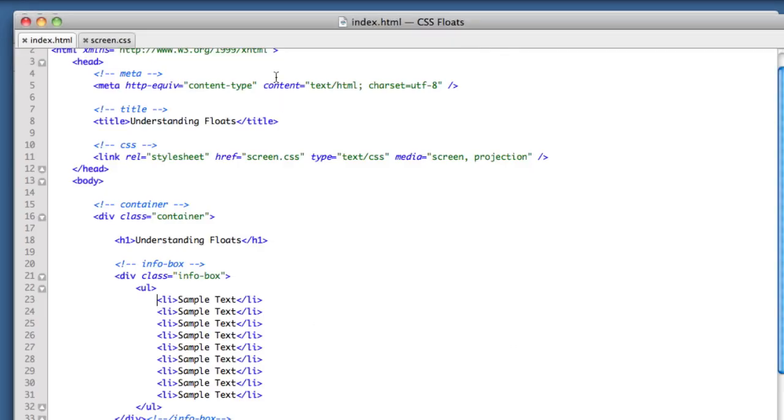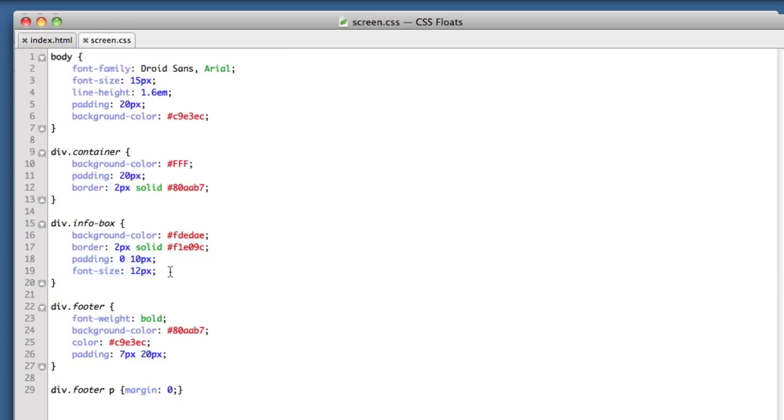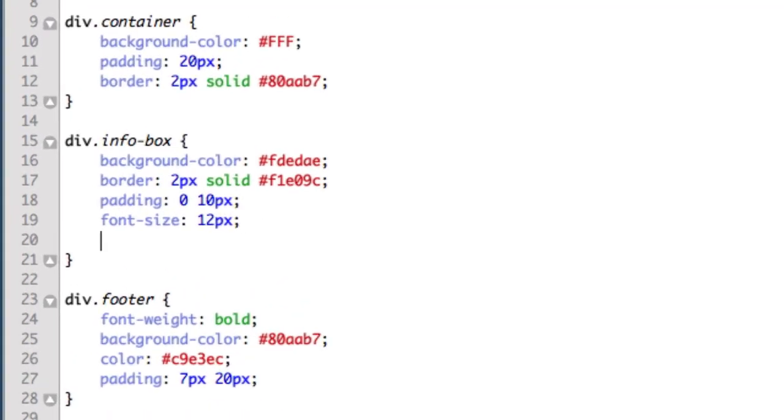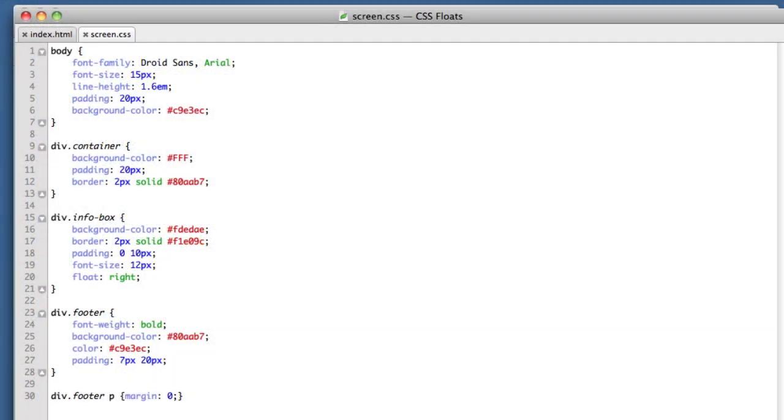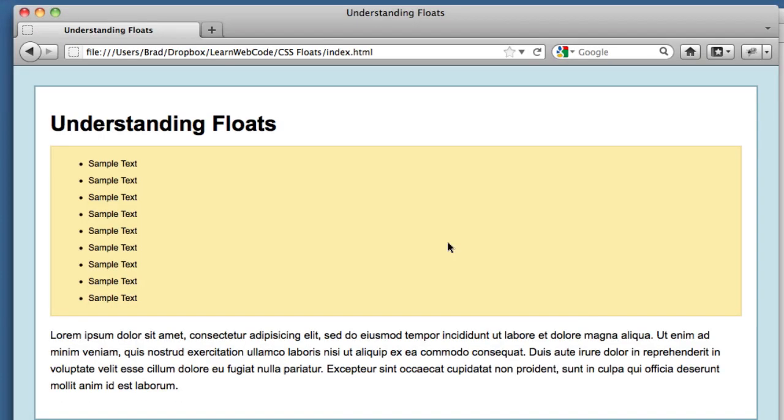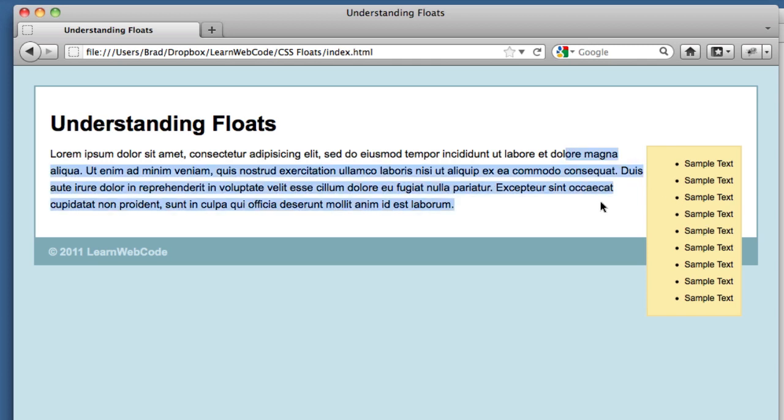If we head over to our CSS file, info box, this is the yellow box we just added. We're going to add a new declaration. The property is float, and we're going to give it a value of right. If we refresh our browser, we see some good news and some bad news. The good news is that our yellow box is a bit of a sidebar now. It's only taking up the right-hand portion of the layout. Our main text is respecting it and wrapping around it. We're almost there.